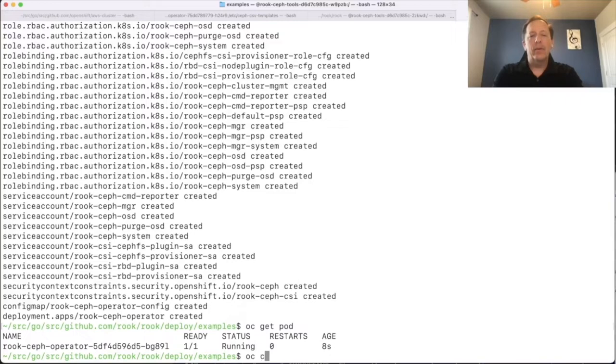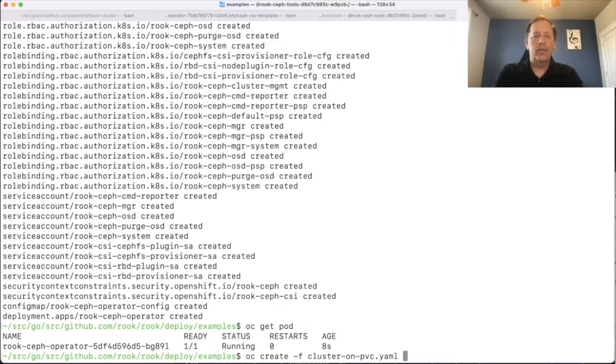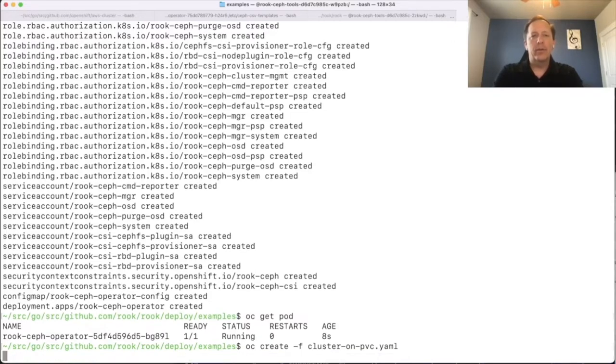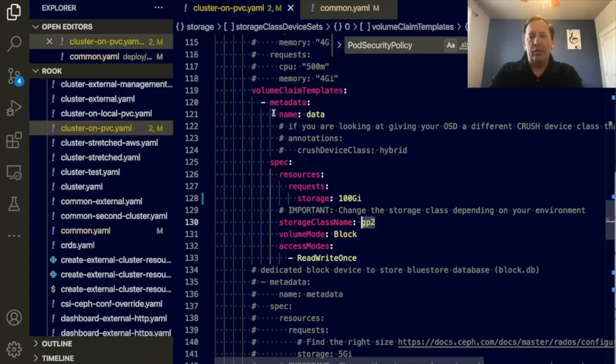Now what we do is we create a cluster CR as we call it. This is saved in the cluster on PVC example. There's only one place that I've modified in the cluster for the demo. Let me get this created and then I'll show you where that is. What this is going to do is it's going to create all the mons, the OSDs and everything on top of EBS storage in this AWS cluster.